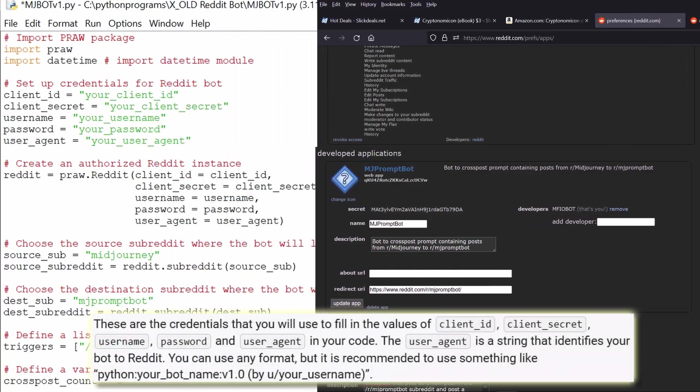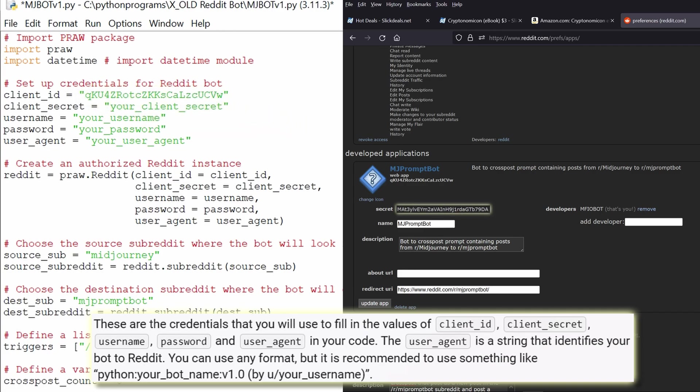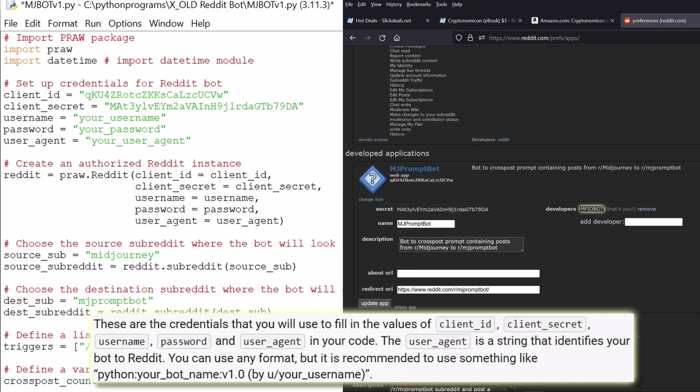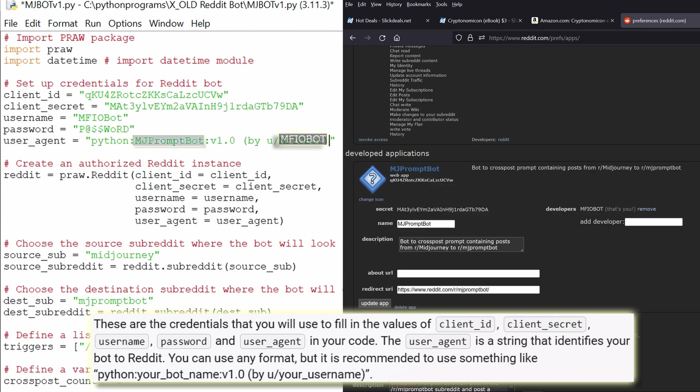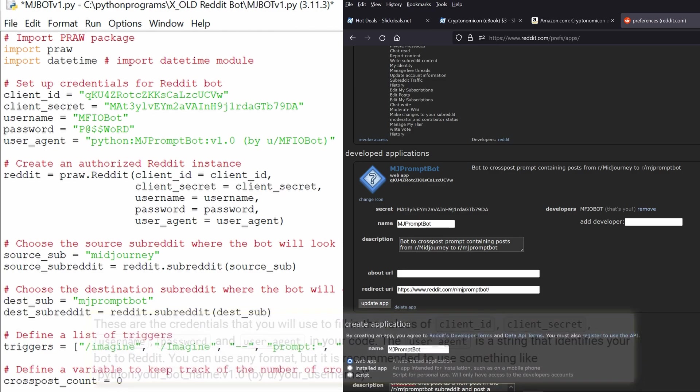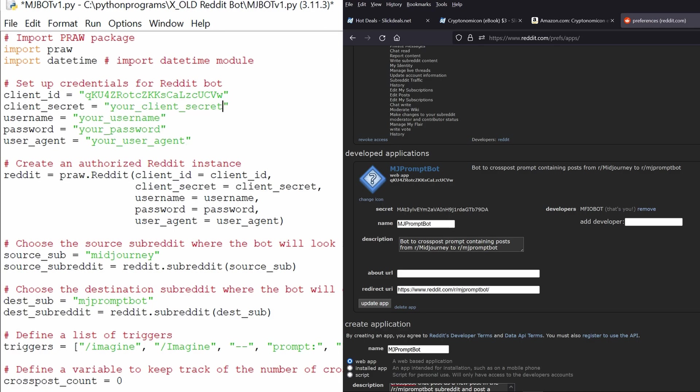You'll put the credentials from the page where you created the bot plus your Reddit account username and password into your code to create an authorized Reddit instance. This allows the bot to search and post on Reddit the same way you enter your username and password before you can post. These need to be private. I'm showing mine here so you can see what they look like and where they go, but I deleted these afterwards and redid the whole process off camera to get my bot's real credentials.